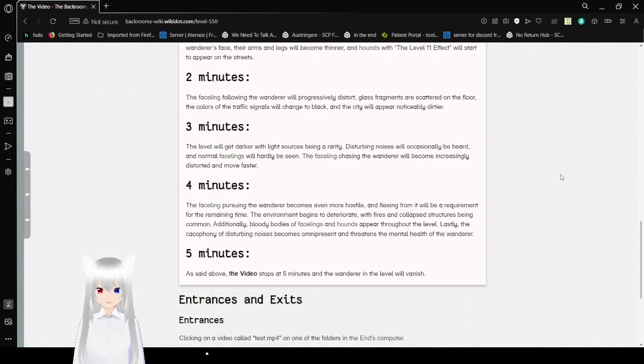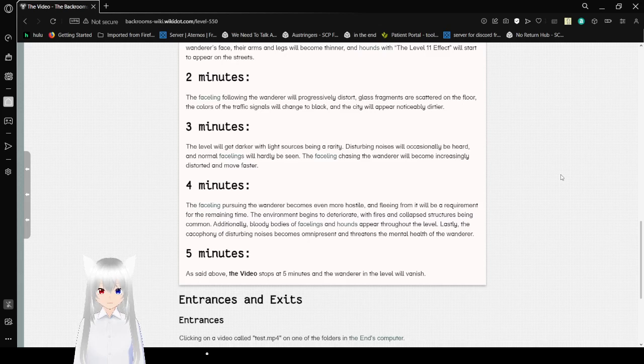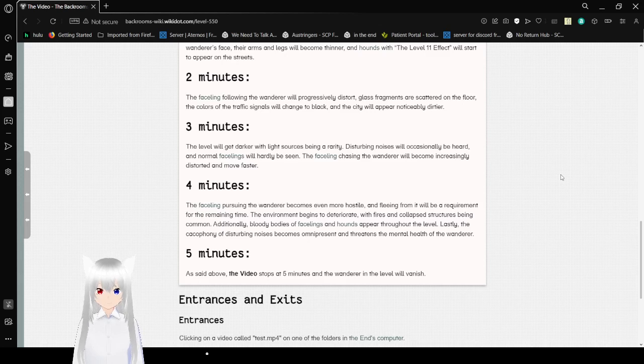Three minutes. The level will get darker with light sources being a rarity. Disturbing noises will occasionally be heard and normal facelings will hardly be seen. The faceling chasing the wanderer will become increasingly distorted and move faster.